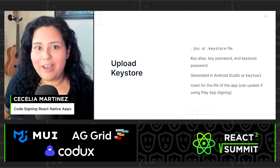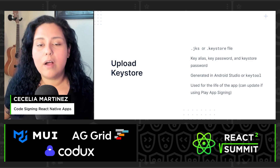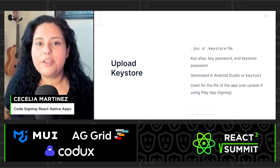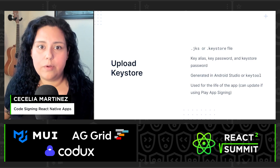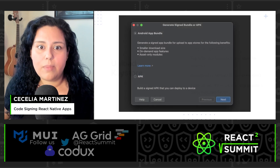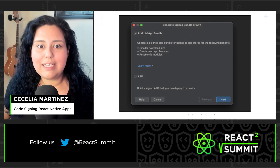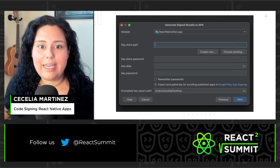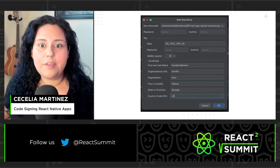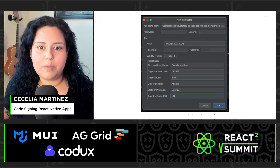Make sure not to lose the file as it lives on for the life of the application. Although if you do lose it, you can update it if needed, but only if you're using Google Play app signing. To generate in Android Studio, click Generate Sign Bundle or APK, and then follow the instructions to generate a key. Make sure to take note of the path where the keystore is saved and the alias and passwords.